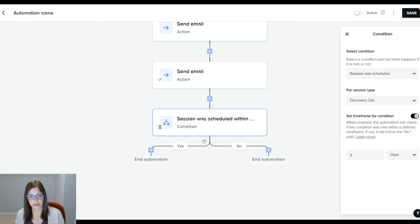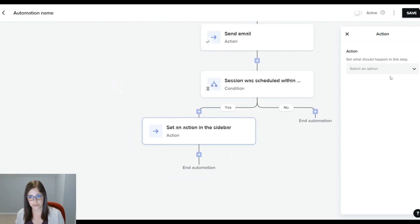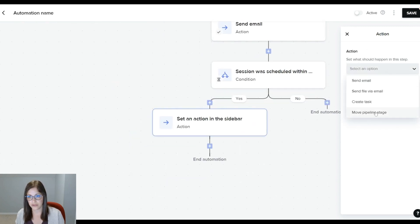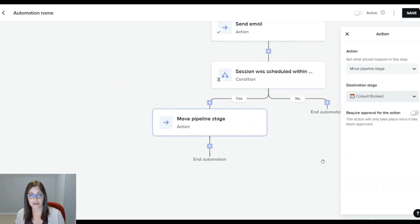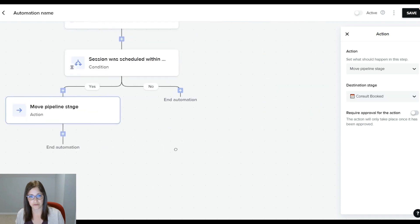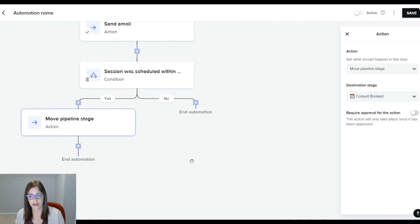So if their session was scheduled, what I want the system to do is to move the pipeline stage to consult booked. That's it.